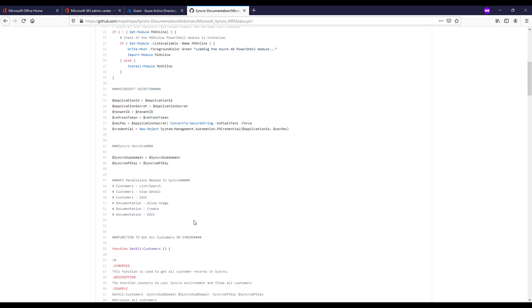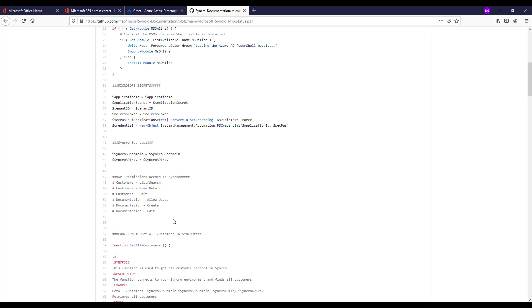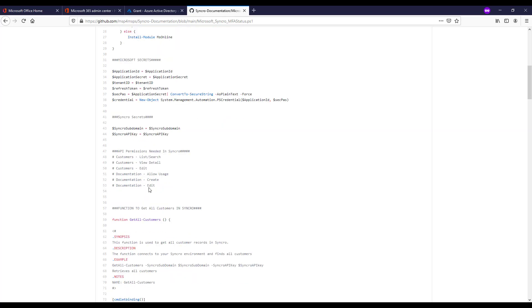And then here I'm defining the permissions that you need to have for this API token within Syncro. There's documentation on that I'll link below. I'm not going to go through that within the portal. It's very easy. There are check boxes that you select against that API key.